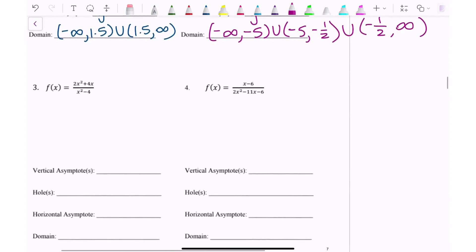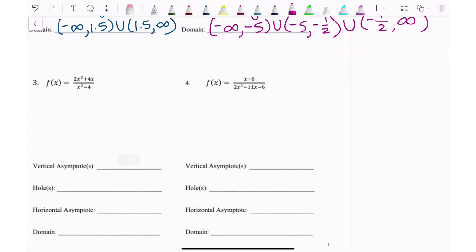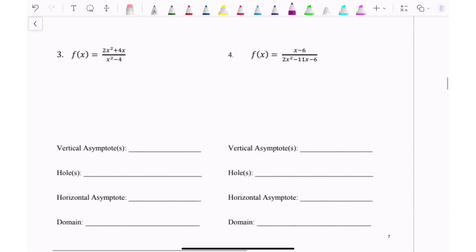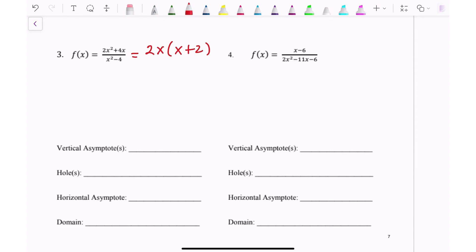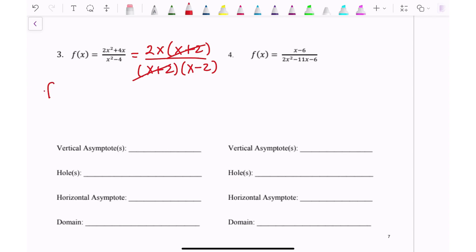Let's do one with a different type of horizontal asymptote. I factor by taking out 2x on the top, leaving 2x(x + 2), over (x + 2)(x − 2) when I factor x² − 4. I see that (x + 2) cancels, so my simplified function is 2x over (x − 2).